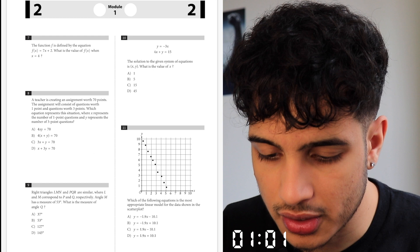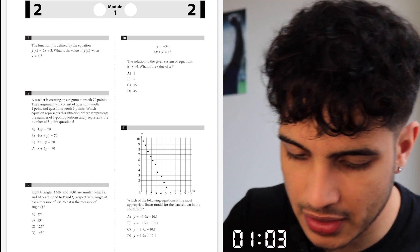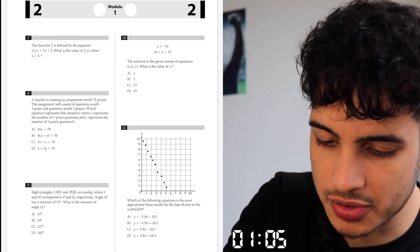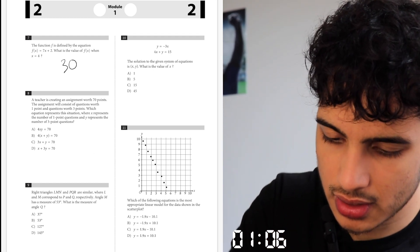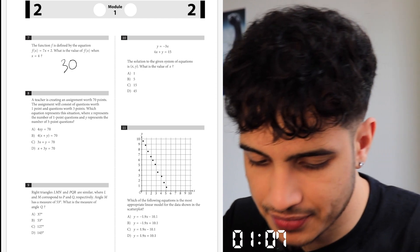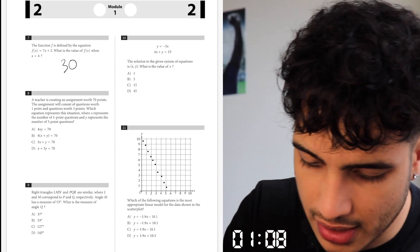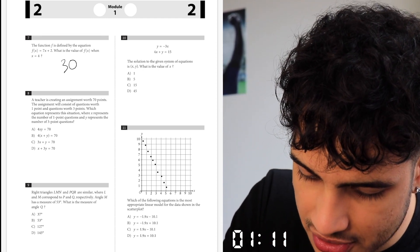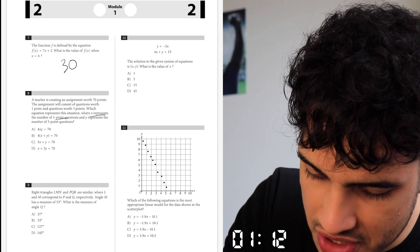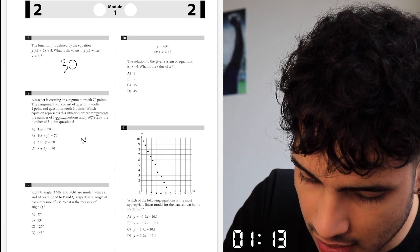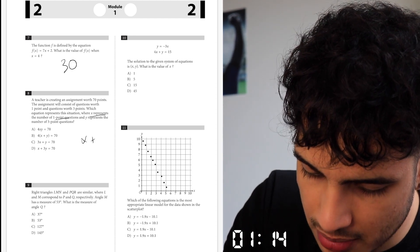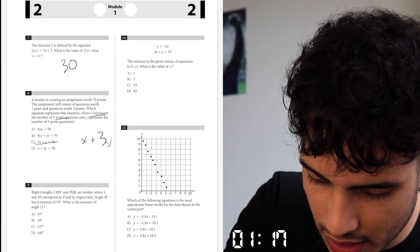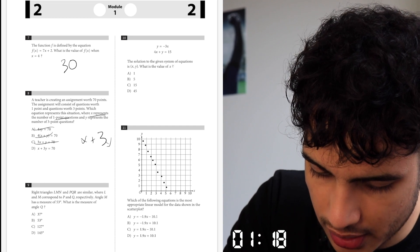Number 7 — what is the function? S equals 4, so 7 times 4 is 28, plus 2 is 30. Creating a sign with 40 points: x is the number of one-point questions, and y represents the number of three-point questions, so 3y.